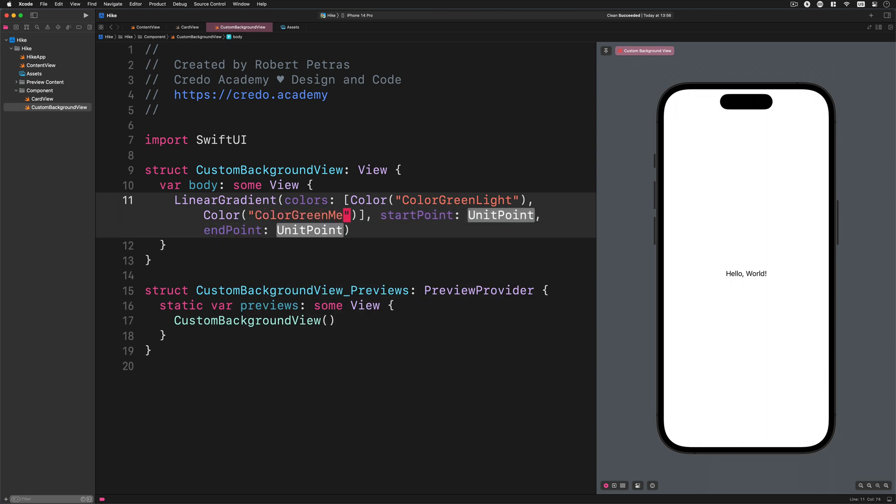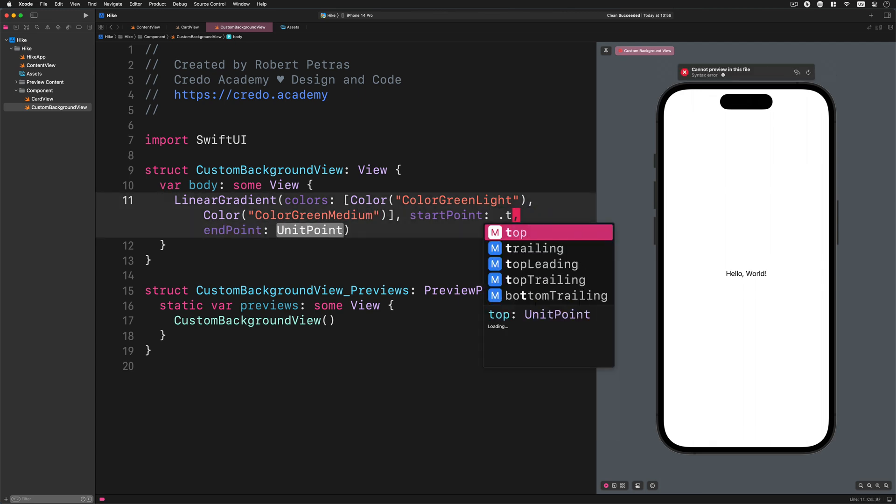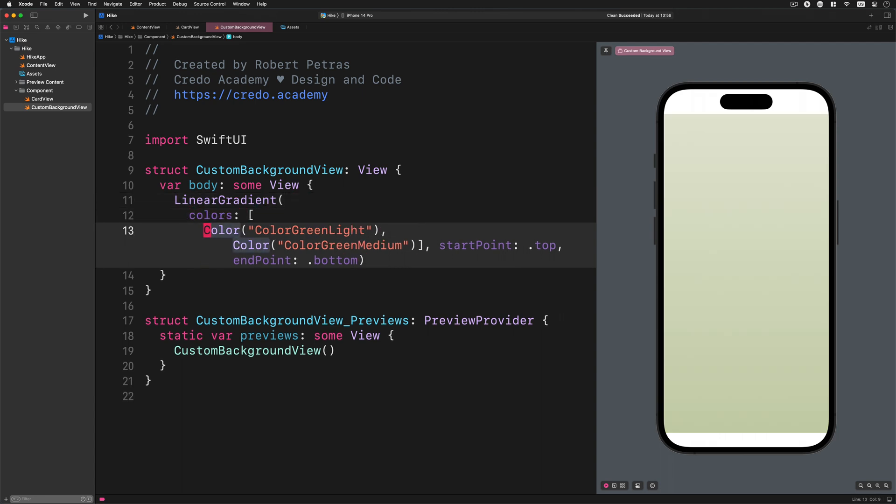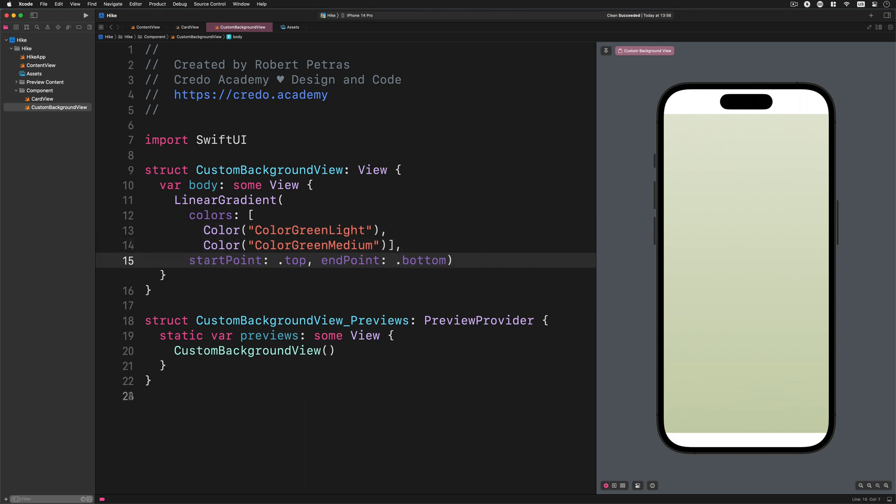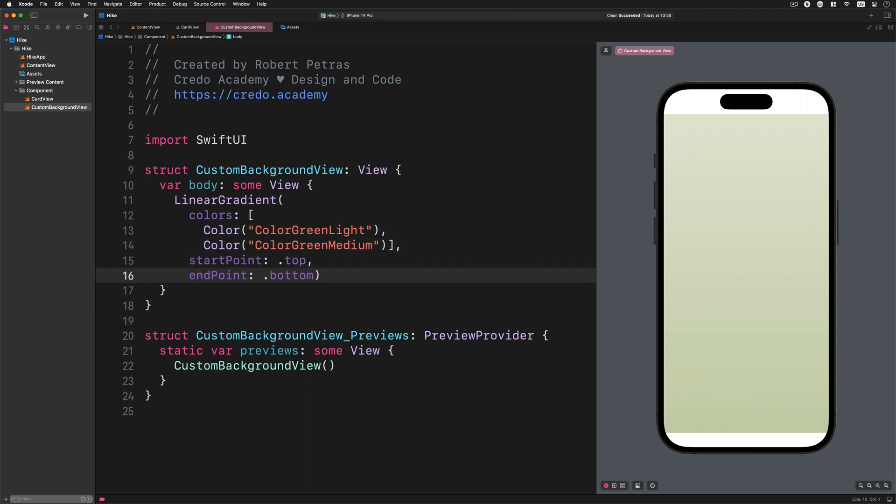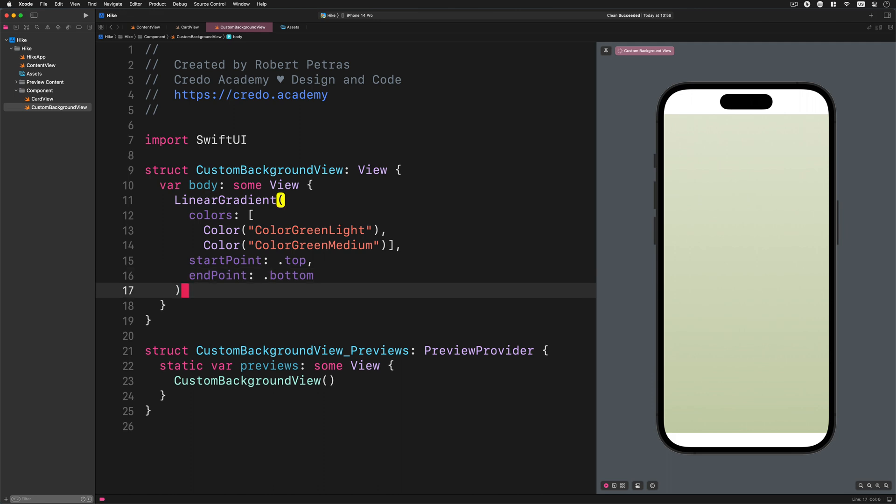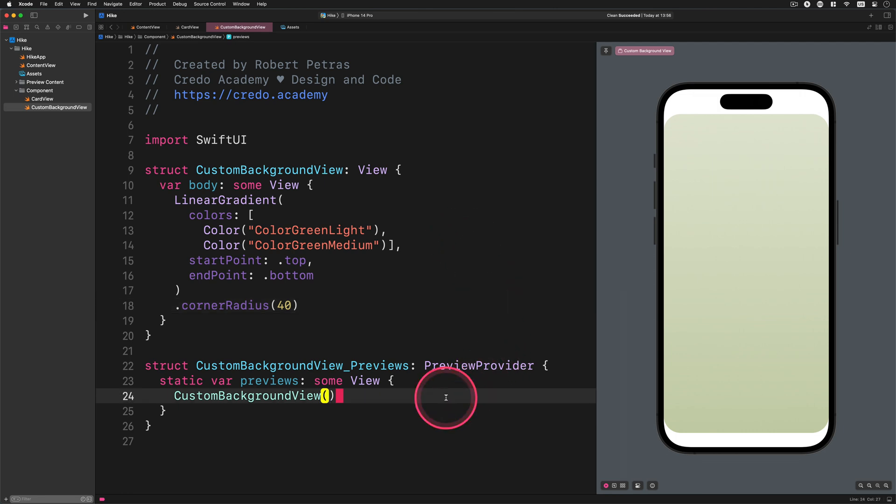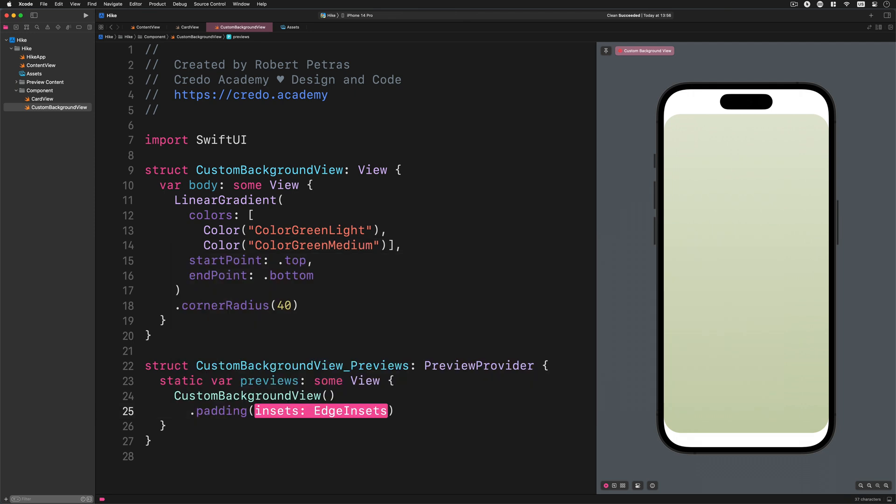After that, startPoint top endPoint bottom. Now I want to reformat this code and make it easy to read for you. And finally, add this modifier to this view: cornerRadius 40. As you can see on the live preview window, this code creates a nice linear gradient that fills the whole screen. To make more glanceable the rounded corners, we can add some paddings to this view in the preview. So let's do it. Add this code to the preview: padding. That's what I was talking about.